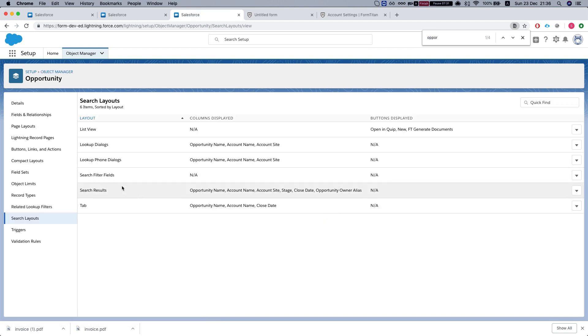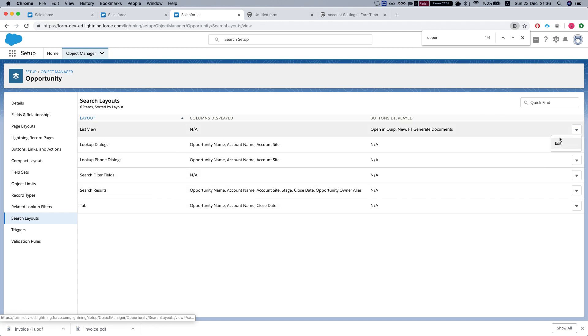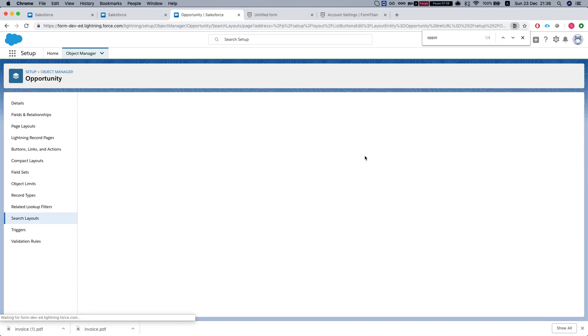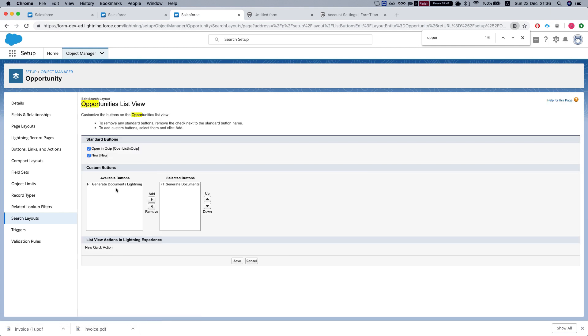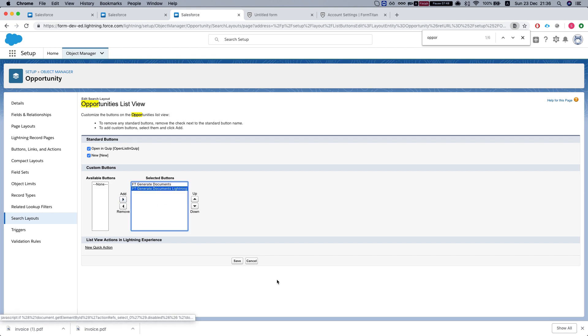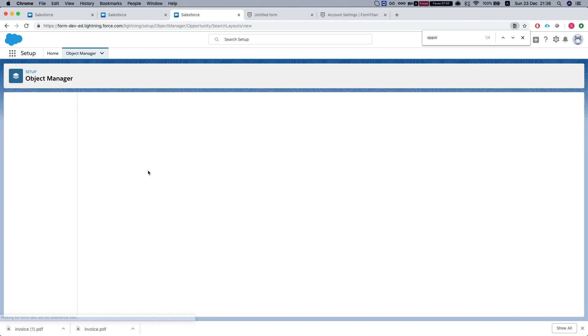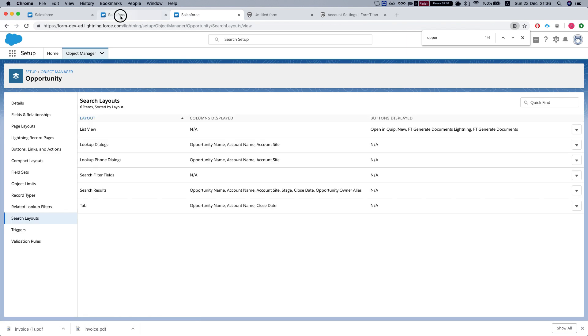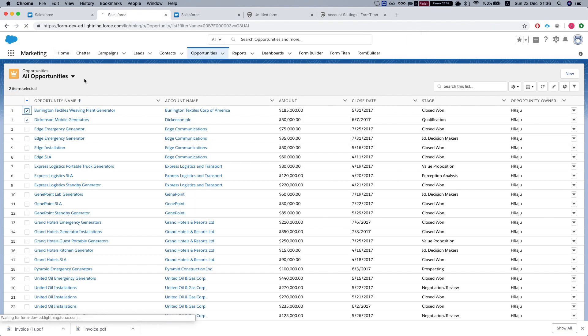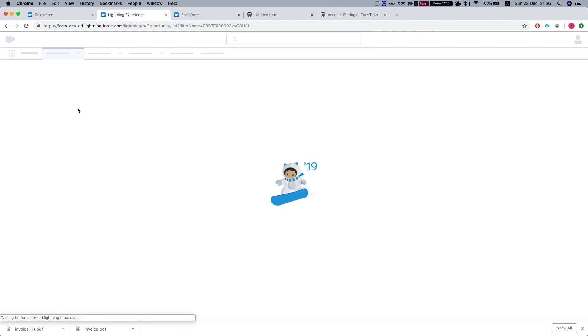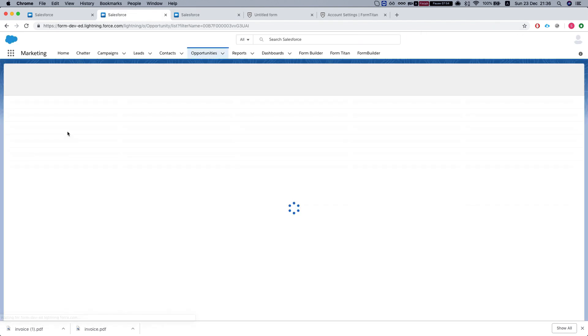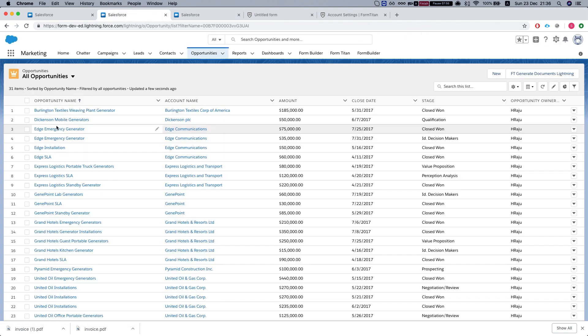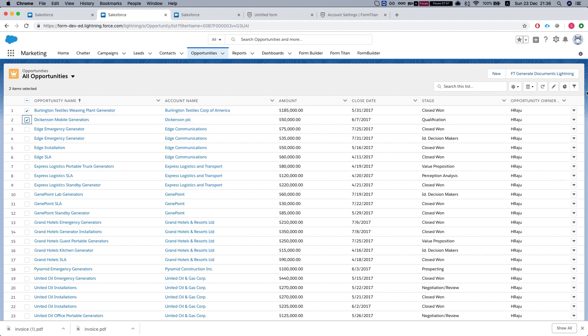We already added it to our regular layout. We're looking for the list view layout. Let's add this. We need to add this, which comes with the package, FT generate document lightning. We'll add it to the layout, hit save. Refresh this layout and now we have it.